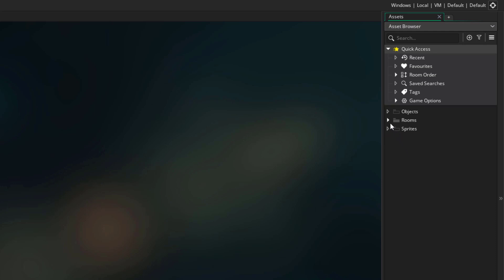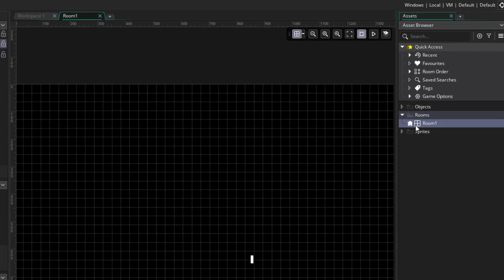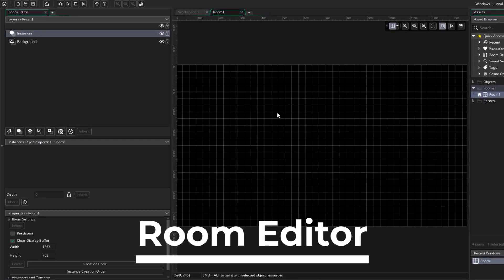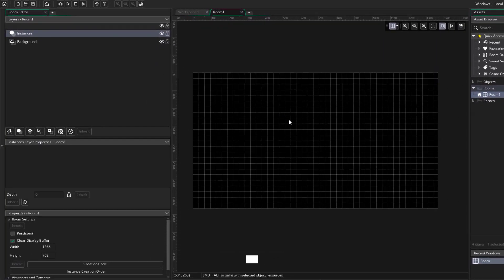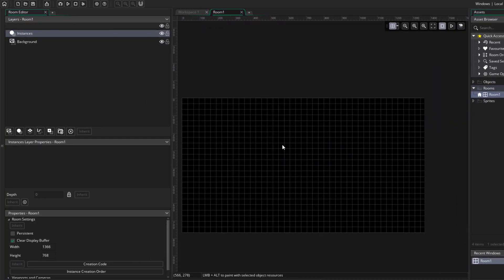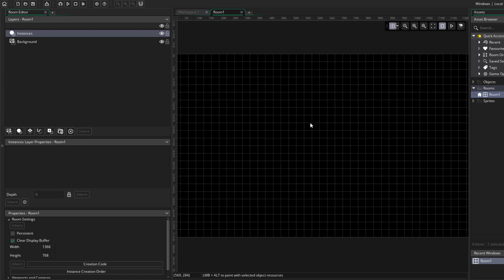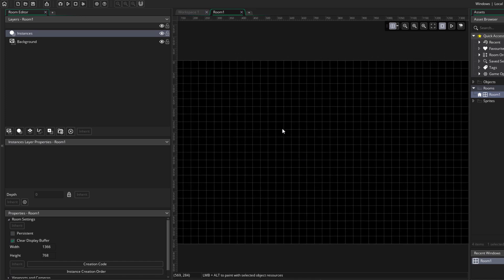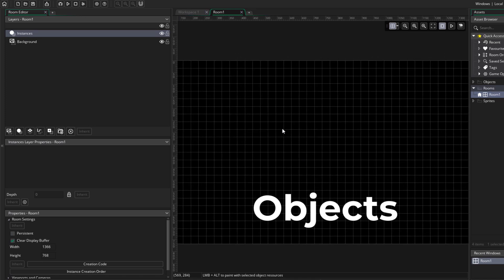First, let's go under rooms, and you can see we already have a room here, so let's open it. And this opens up the room editor. This is where you create the levels, or the world of your game, and you do that by placing objects.